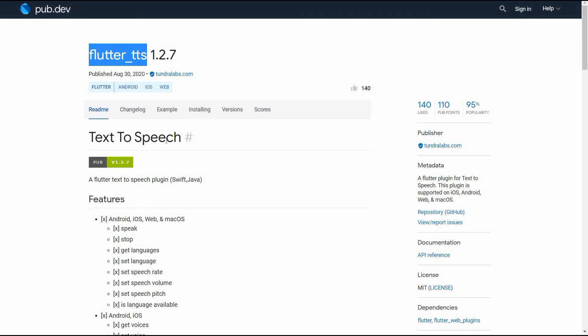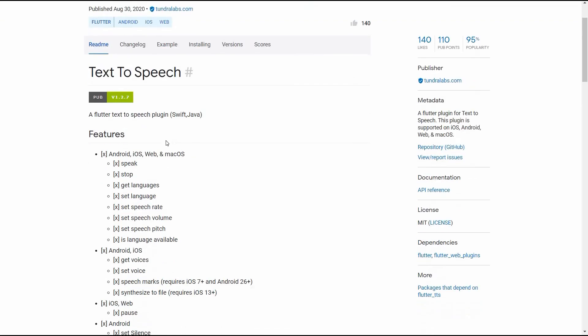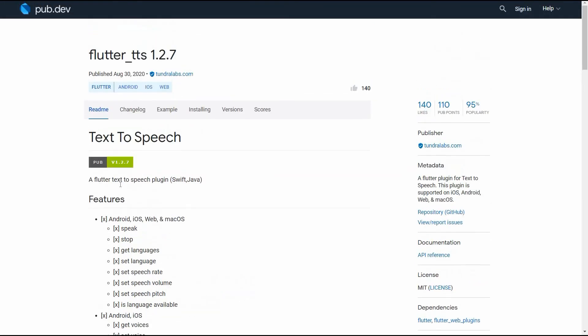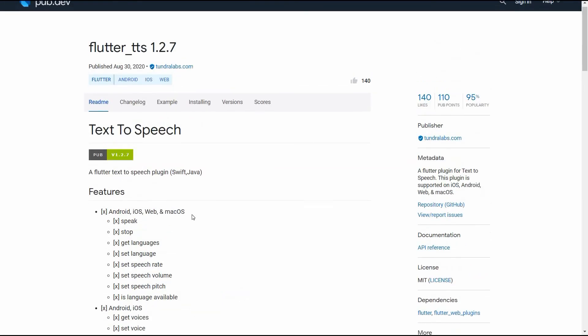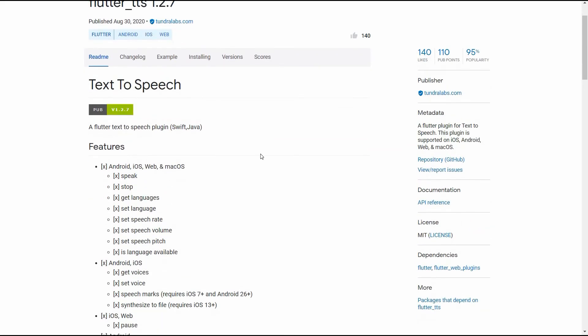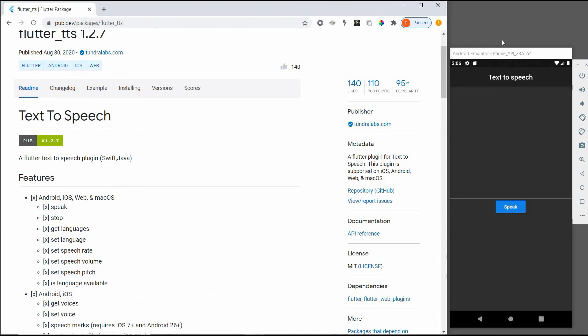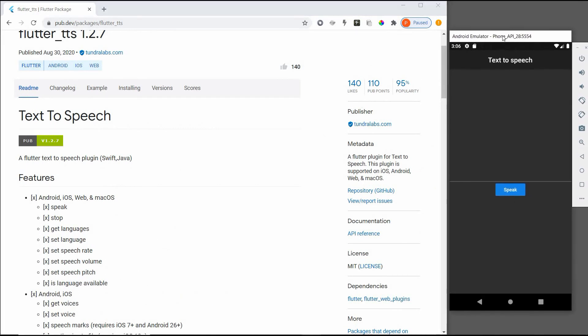This will convert our text into speech form. There are many more features - we can adjust the volume of the speech, we can set the languages, etc. You can go through it, I will leave the link in the description.